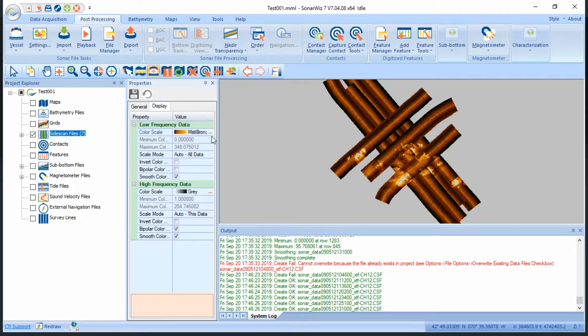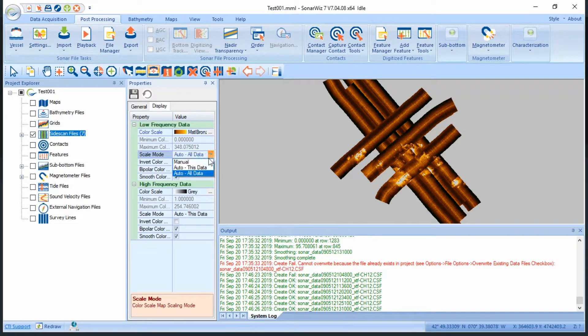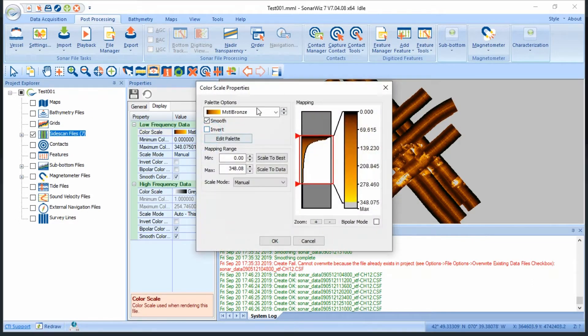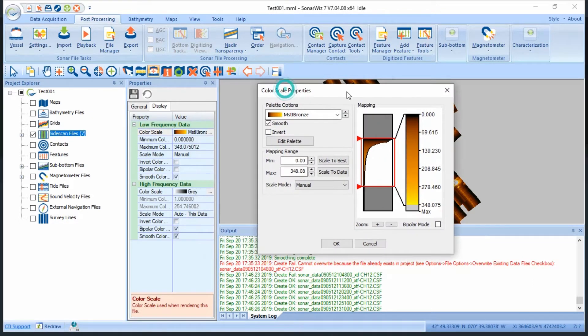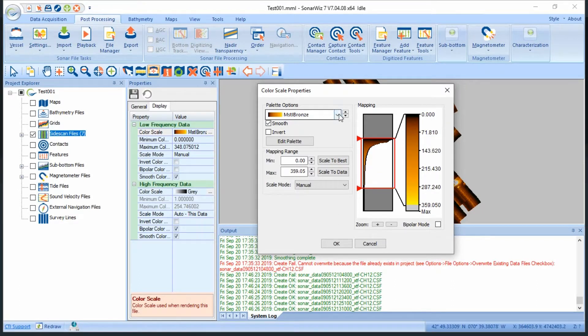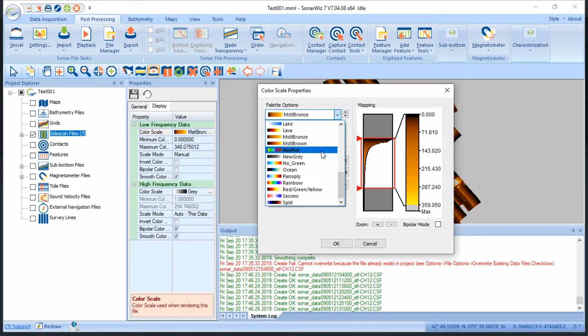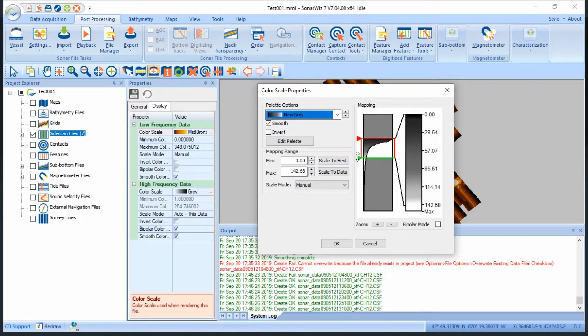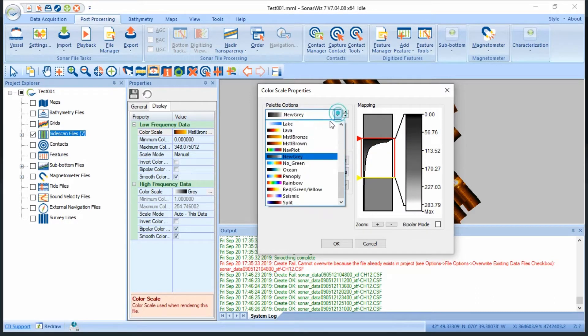If I want to manually adjust the histogram values, I just need to set the scale mode to manual, and then click the ellipses to drag and drop the min and max values. Keeping in mind that more gain adjustments can be applied later, I'll get my files to a good ballpark color display, and then I'm ready for the next step in the post-processing workflow.